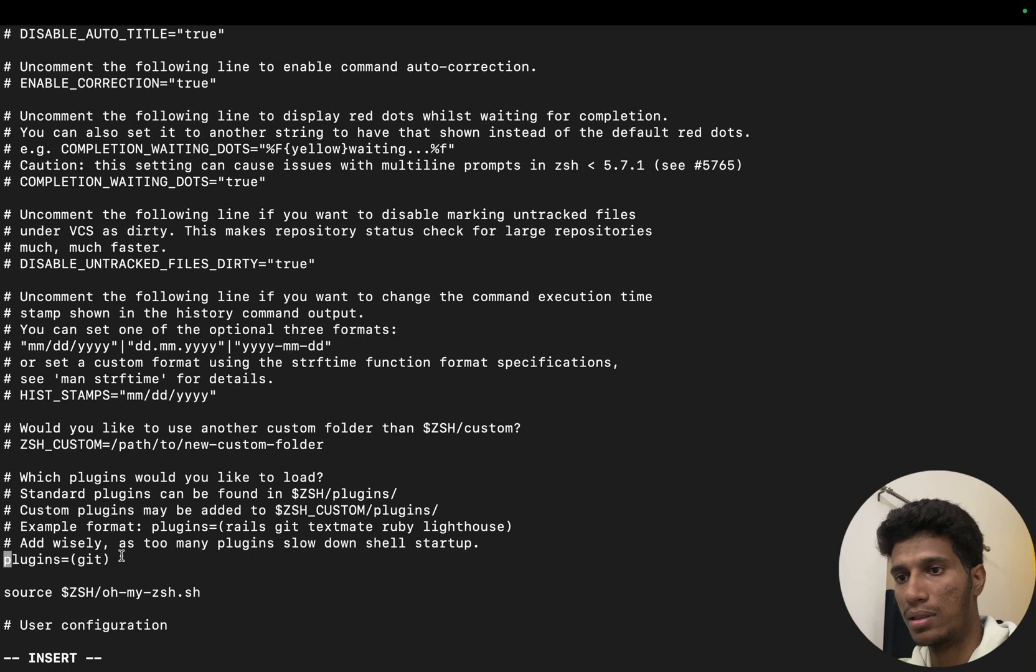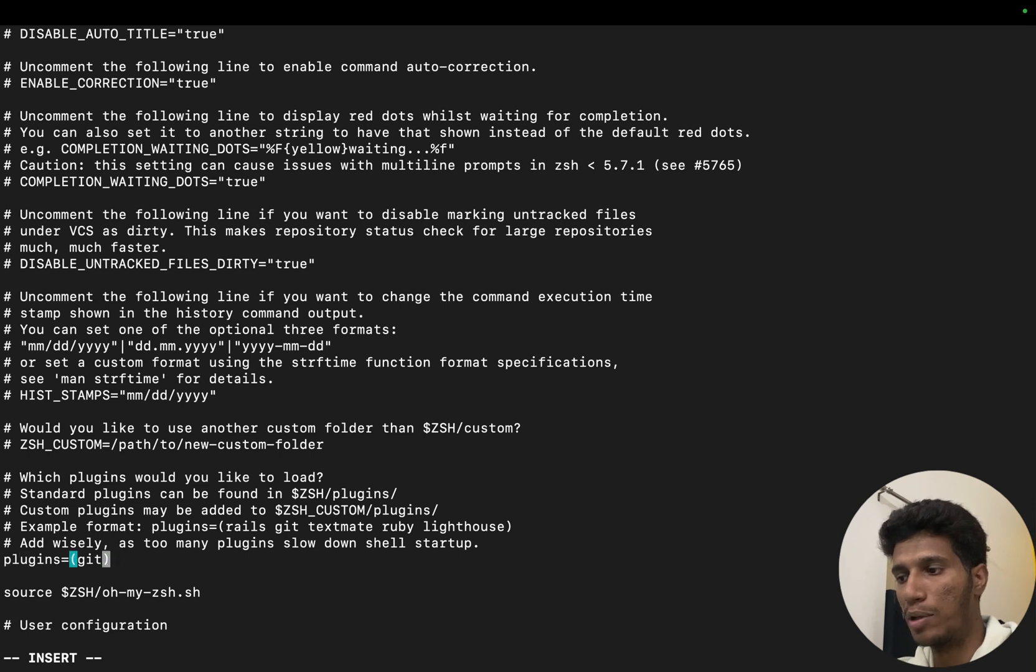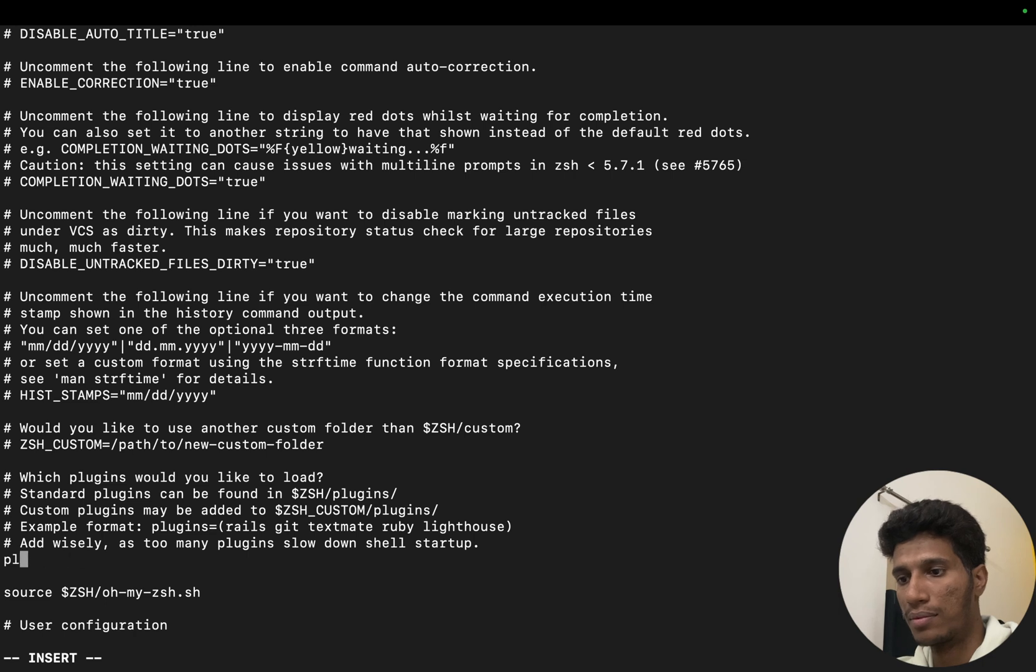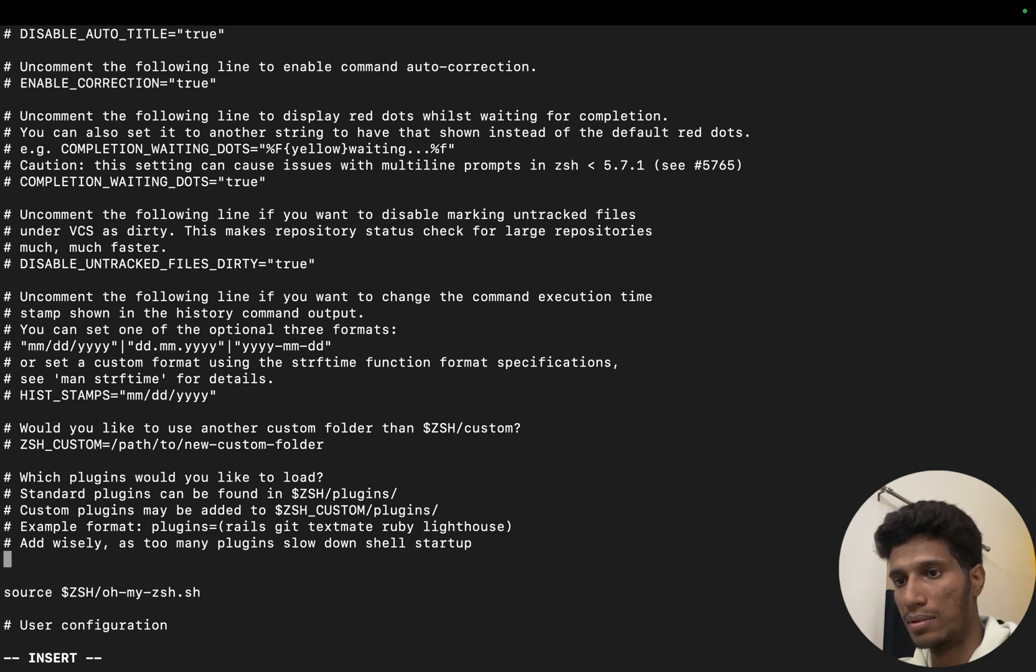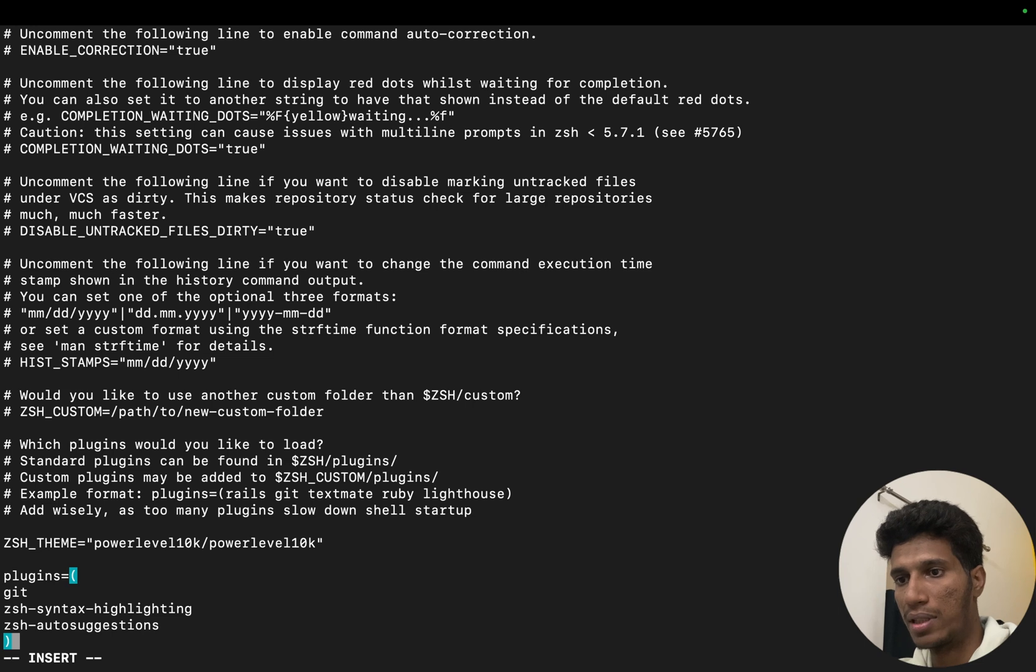We already have a plugin called git, that's why let's paste it here. And we will press escape, colon, wq, and enter.